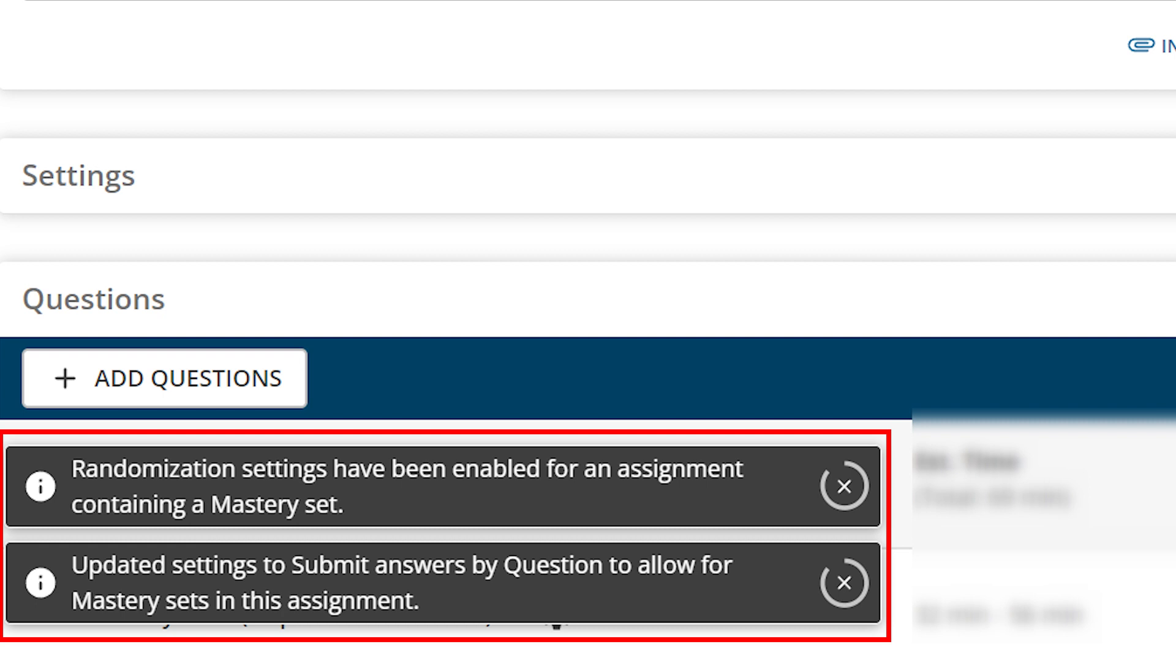Note there may be a notification about assignment settings we optimized to enable Mastery. Mastery question sets require students to submit each whole question individually to progress through the question set, and each question set will randomize after the first submission.